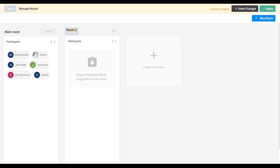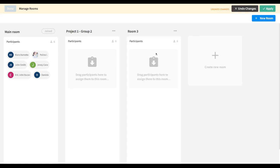You could rename your rooms to anything you'd like. For example, if you are using breakout rooms to have students work on a group project or to have specific teams working together, you could rename this to something like 'Project One Group Two,' and you could create multiple rooms as well. In this case I will create two rooms.